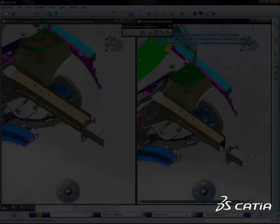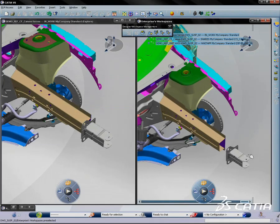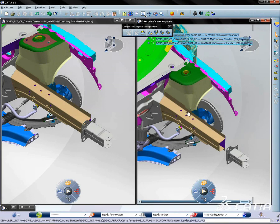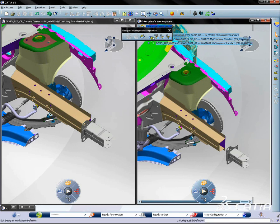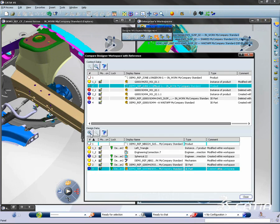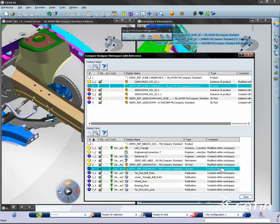Meanwhile, the second designer working on her own workspace decides when to take into account modifications performed to the master data.